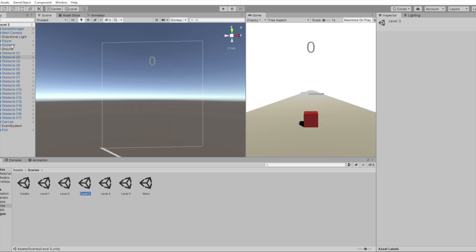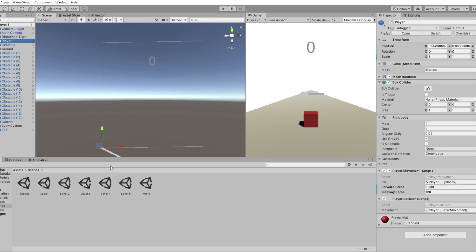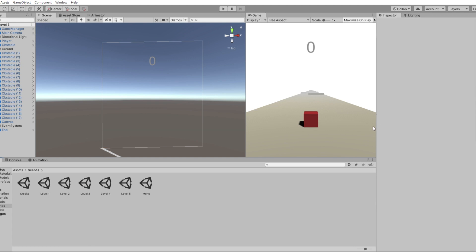If I go to level three, for example, you can see all of the stuff in there. Lights, player, ground, event system.